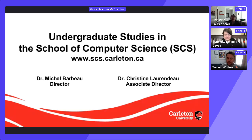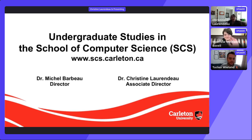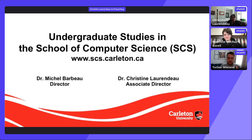Thank you for joining us today. My name is Dr. Christine Larranto, I'm a professor in the school of computer science and also the associate director for recruitment and outreach. Joining me today are Tucker Wieland from Shopify, who will answer questions about the Dev Degree — also called the industrial applications internship — and Matthew McCray Bovell, a student in our program.